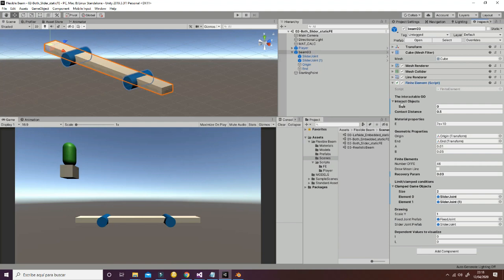So the interact objects will be a set of objects that are in the scene that are interacting with the beam at the current moment. Then the contact distance is just the distance between the lower part of the player and the beam. This is used to know if the collider is going to be touching the beam or not.